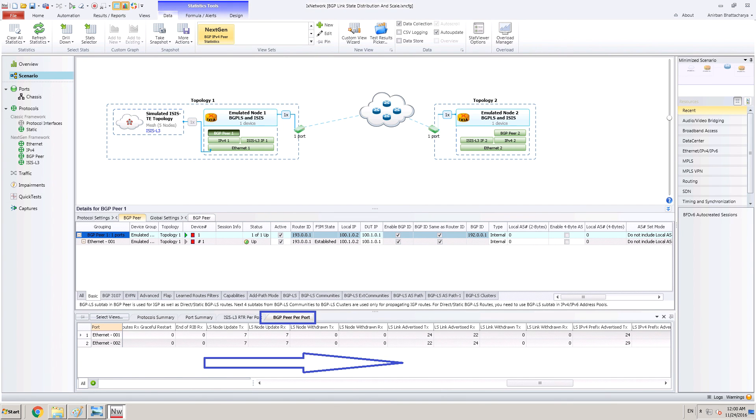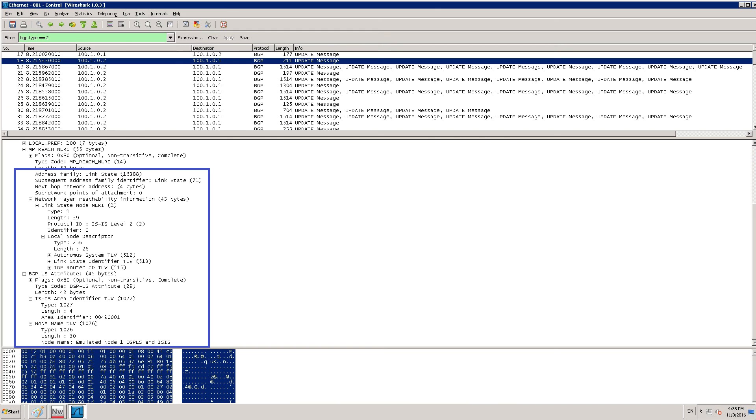As shown here, in the BGP peer per port statistics view, user can now see the BGP-LS statistics getting added.